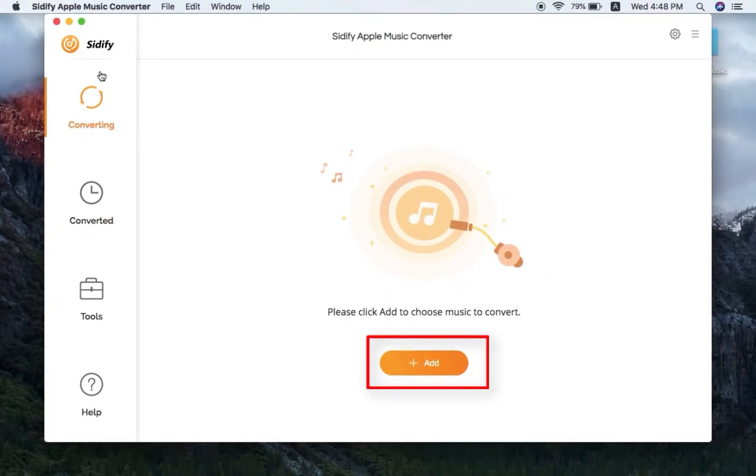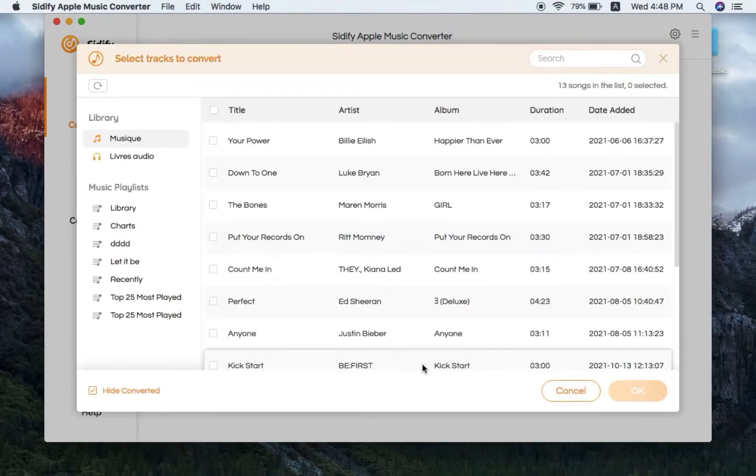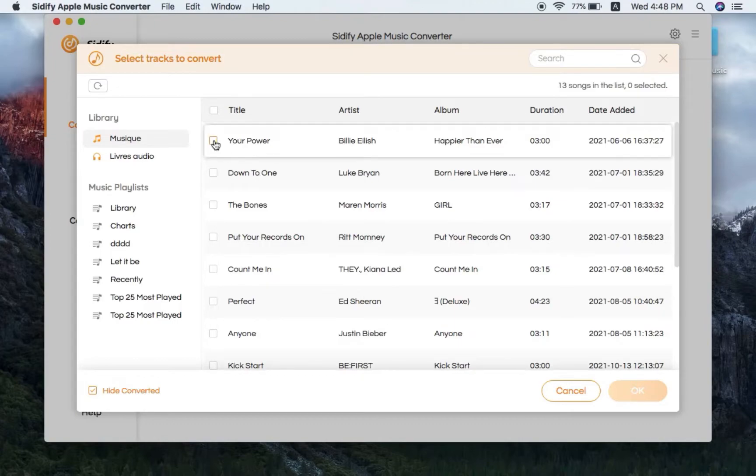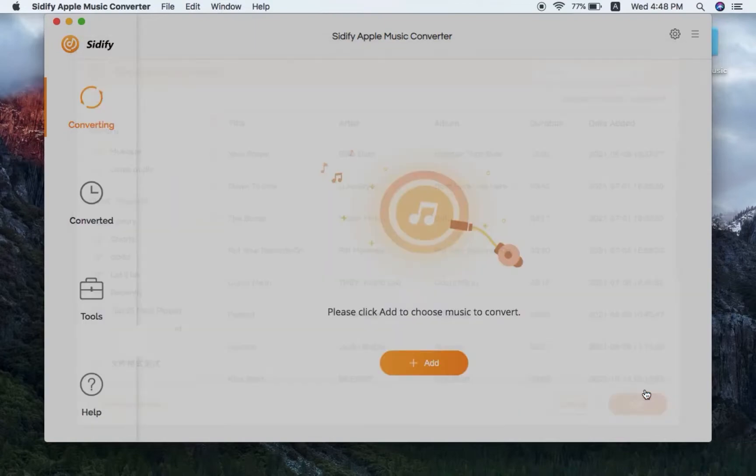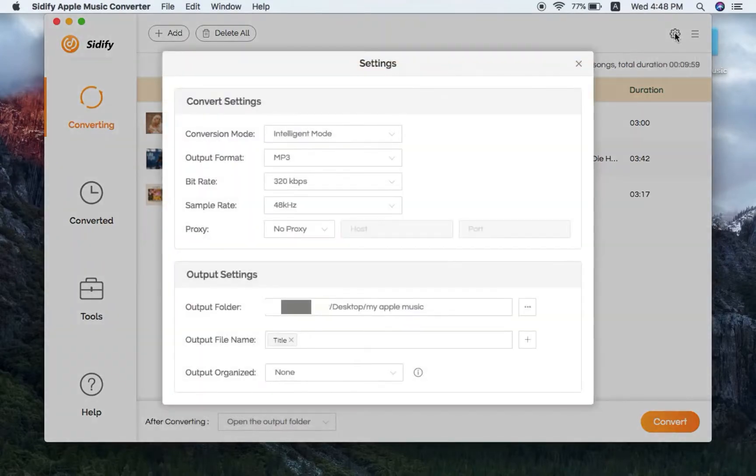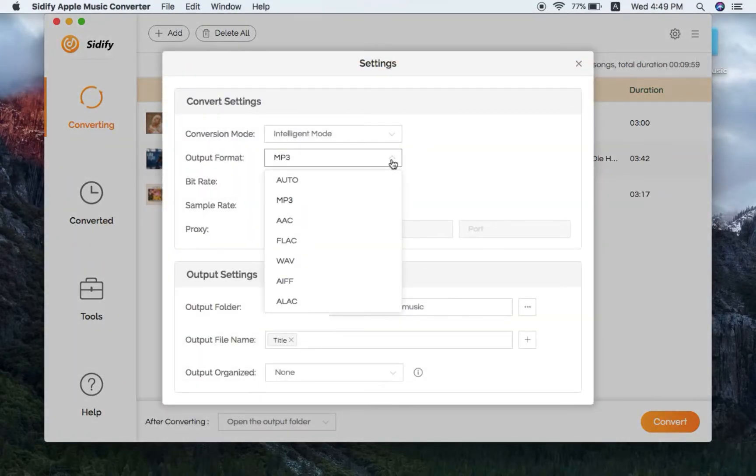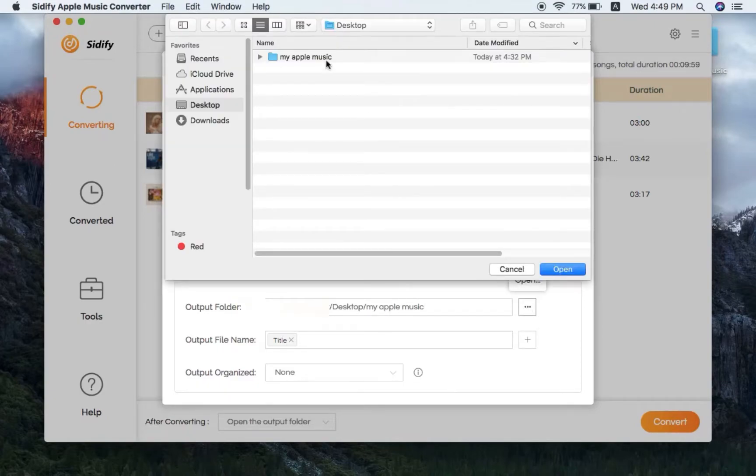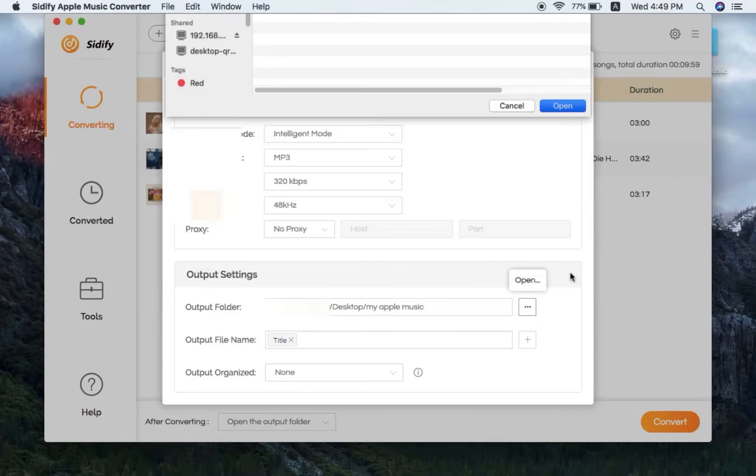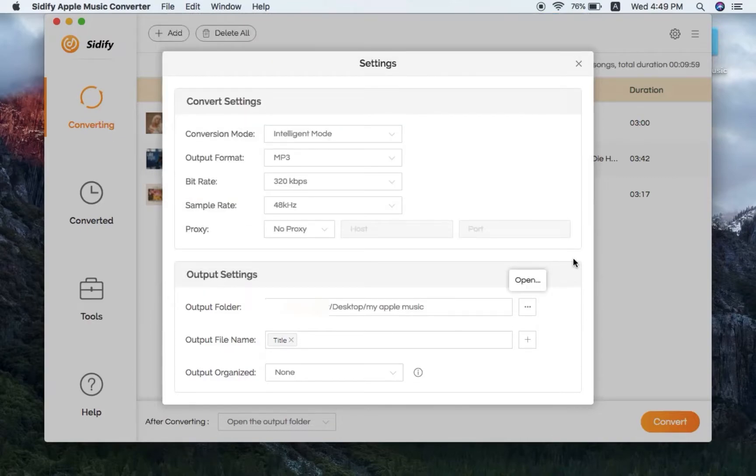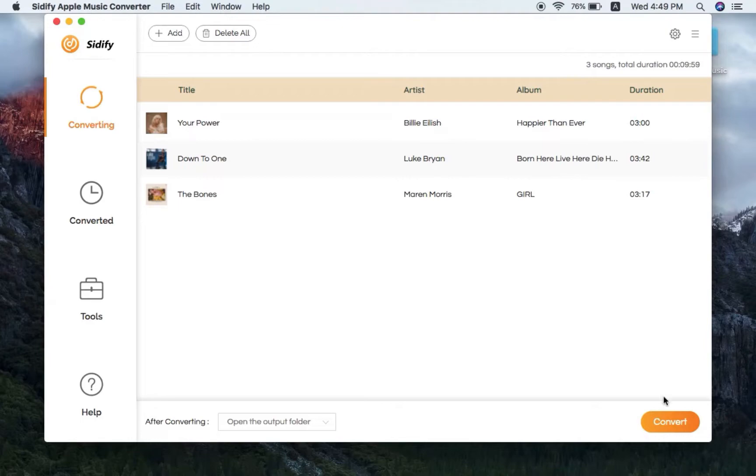Click Add, select the Apple Music you'd like to download to your Mac and click OK. Step 3: Choose the output format and customize the output path. Step 4: Click Convert to download and export the Apple Music to your computer.